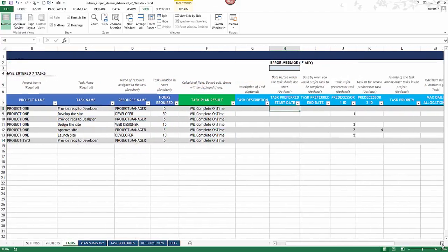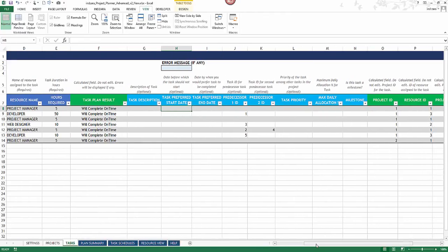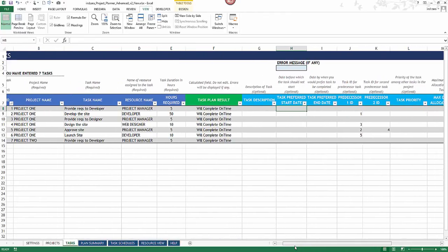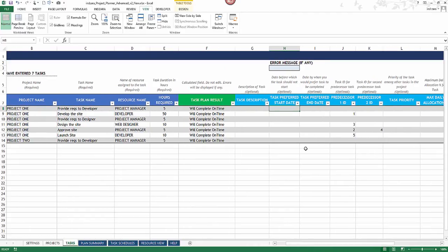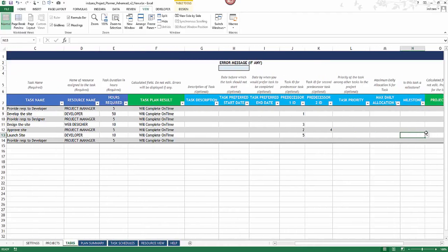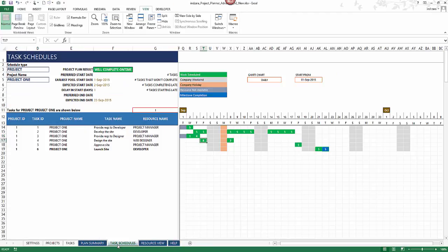Another feature is milestones. For 'launch site,' go to the milestone column and choose yes. In the task schedule, the milestone is shown ending on September 22nd, displayed in a dark blue cell and highlighted in bold — making it easy to identify at a glance.